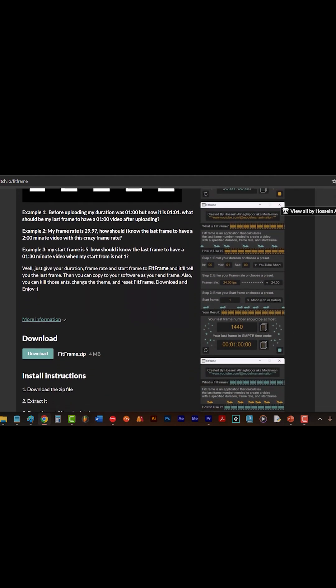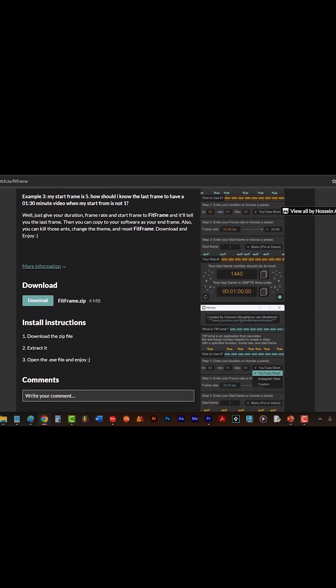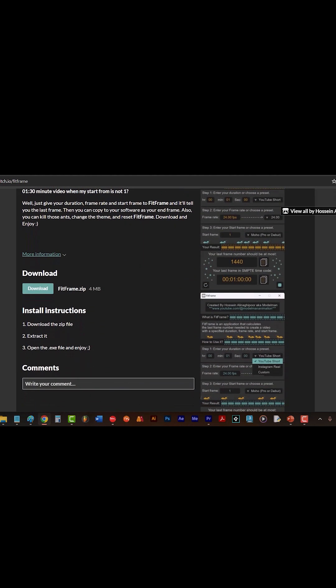And it's only 4 megabytes and free to download. Actually, you can download it now. The download link is in the description.